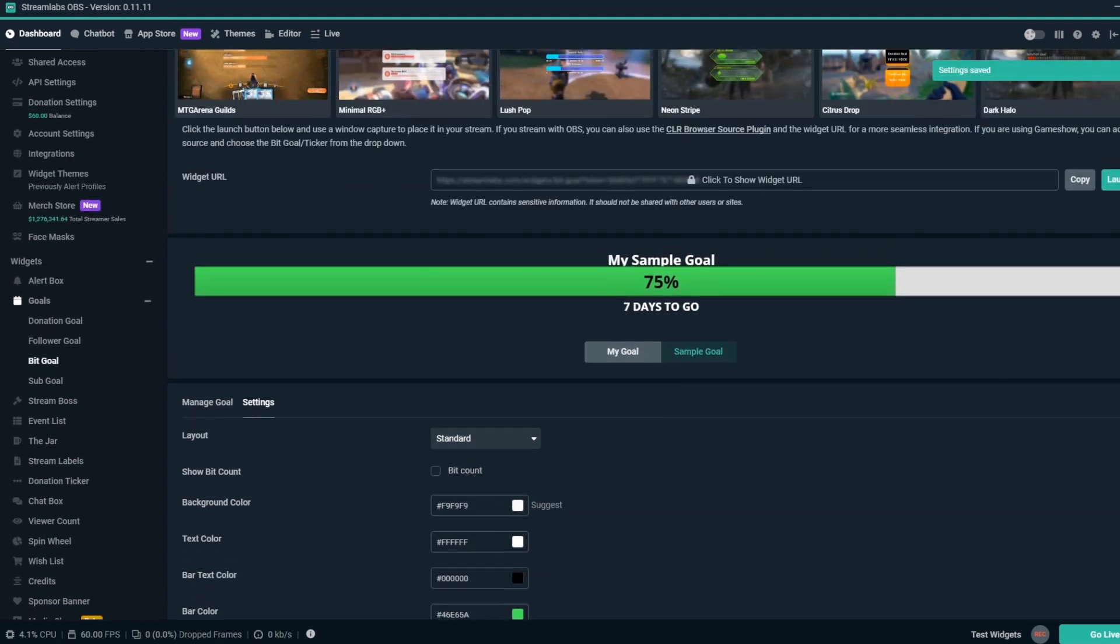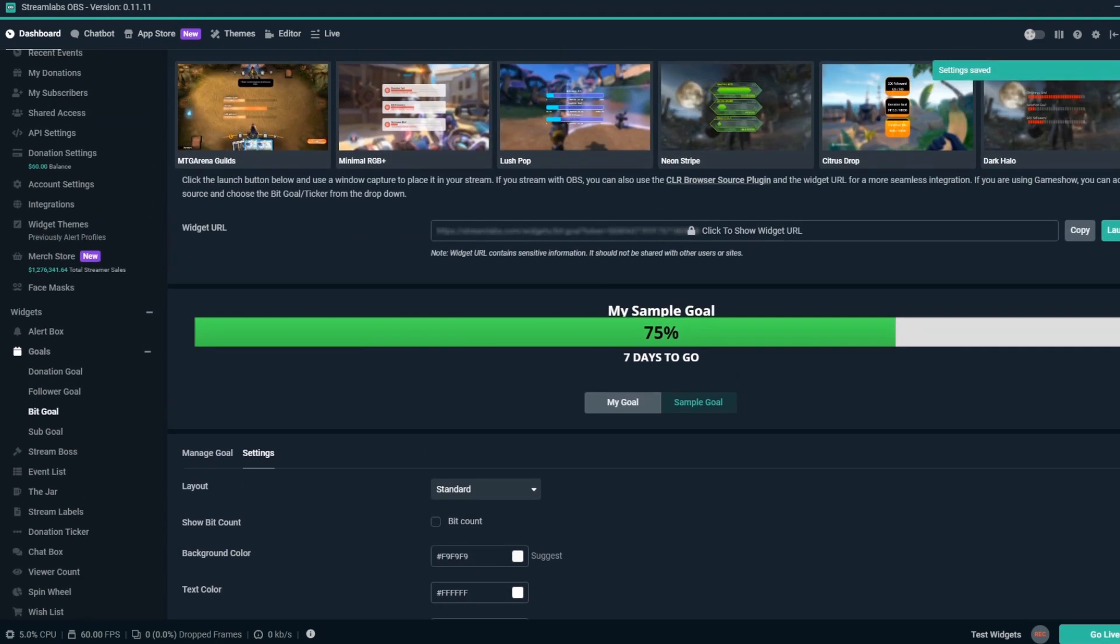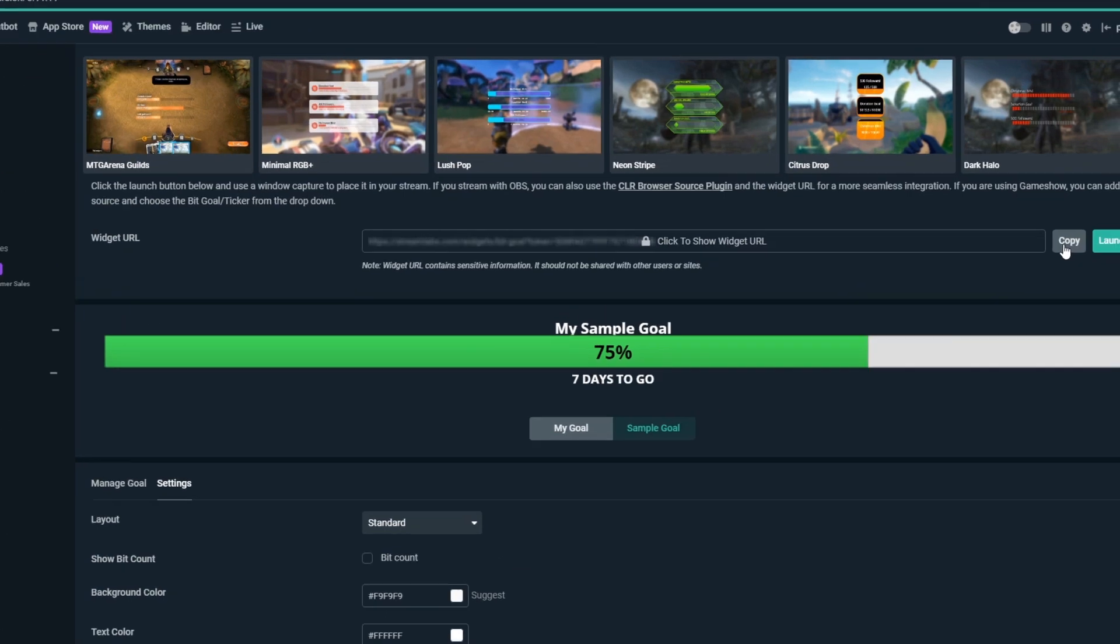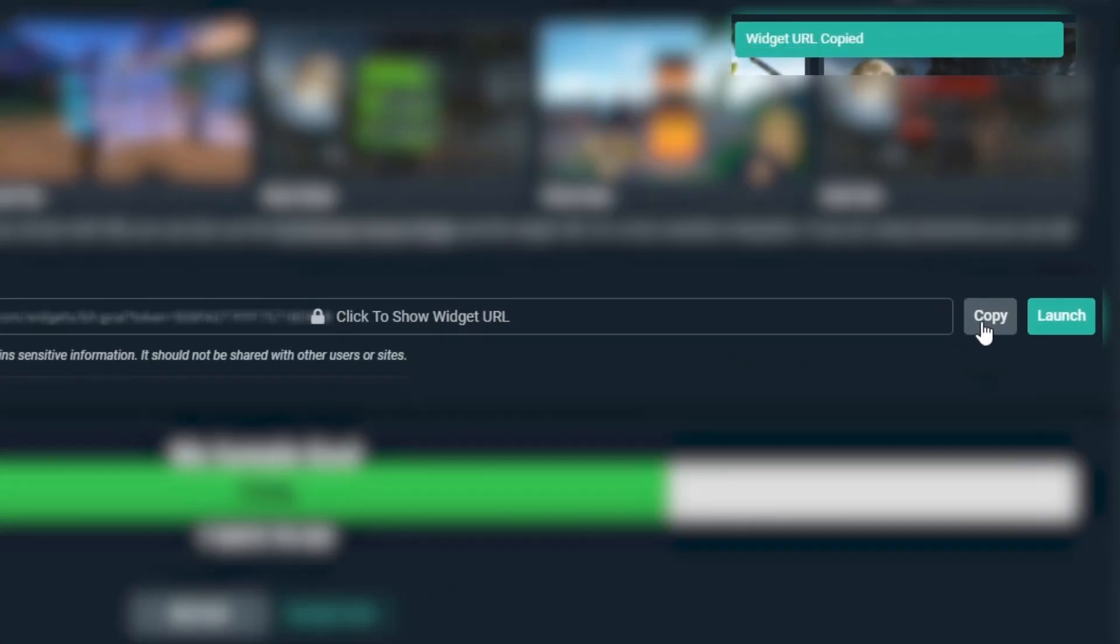Now that everything is all set, we can go to the top and click on the Copy button to copy the BitGoal overlay URL.